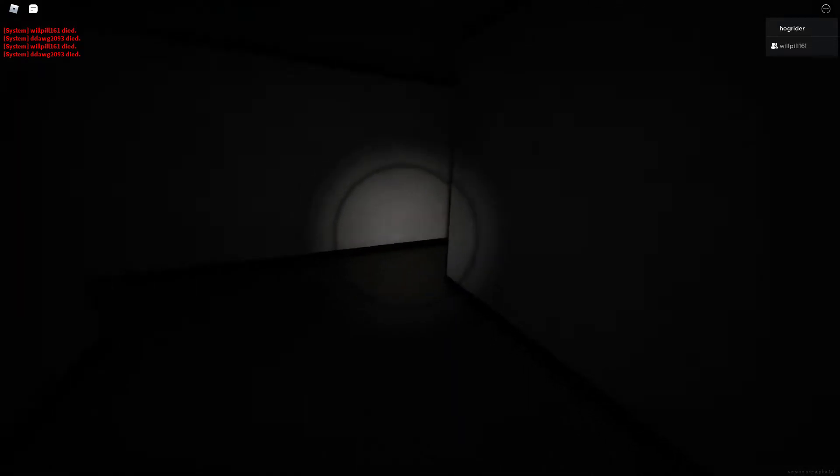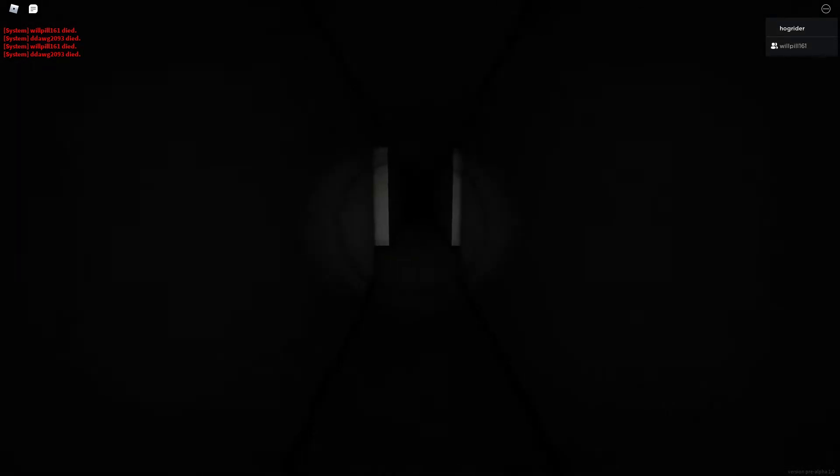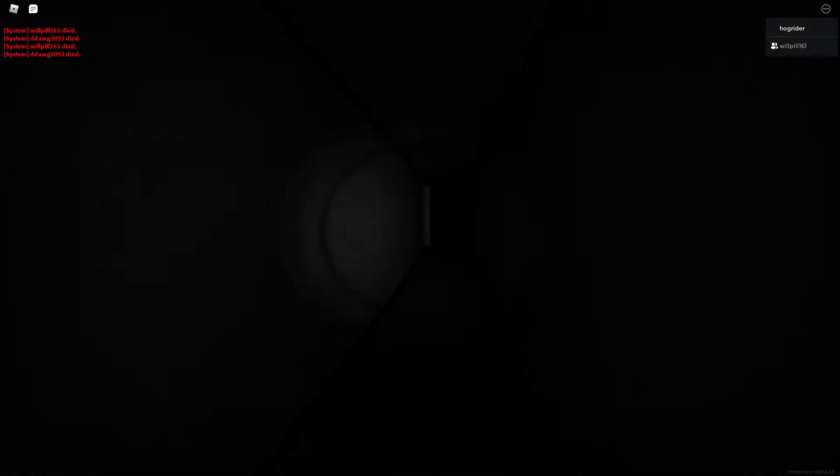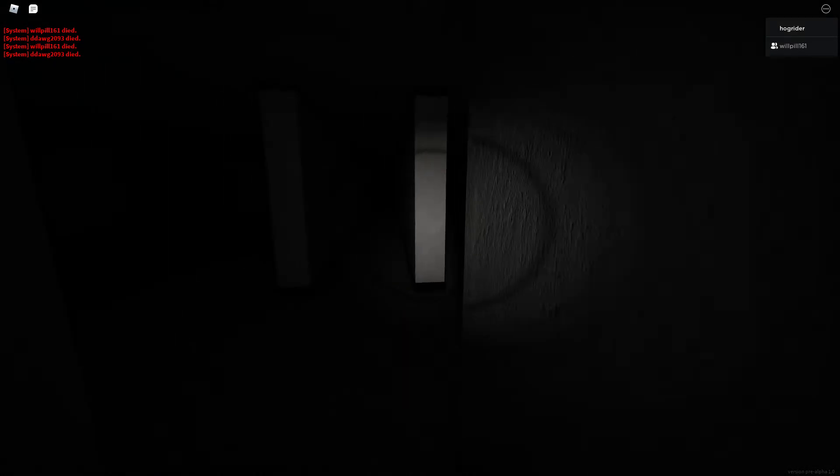I was in like the process of turning my light off though, so like... Wait, stop. Oh my god.